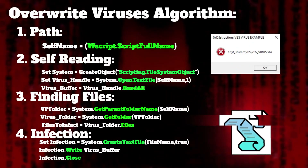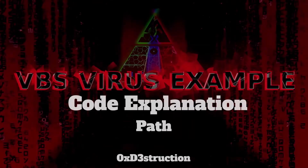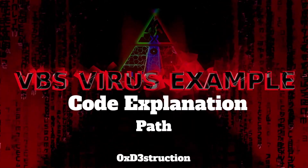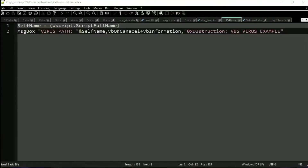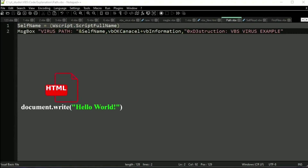Let's go to the code explanation. To get the scriptPath, the virus uses the WScript property scriptFullName. The easiest way to communicate with the user in this case will be a messageBox, just like in WinAPI. In VBS, we can also use document.write in HTML or WScript.Echo.